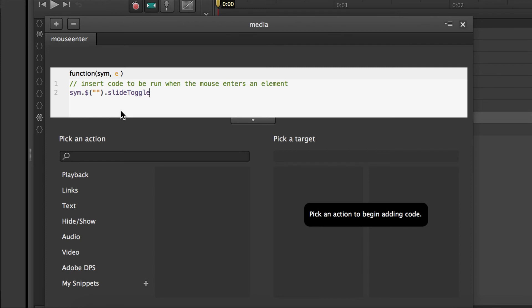And because it's a function, we're going to open the parentheses, close the parentheses, and a semicolon. Now what are we trying to get to slide up and down? Well the dropdown of course, so we're going to type dropdown.